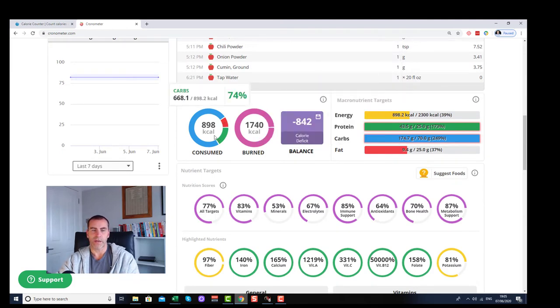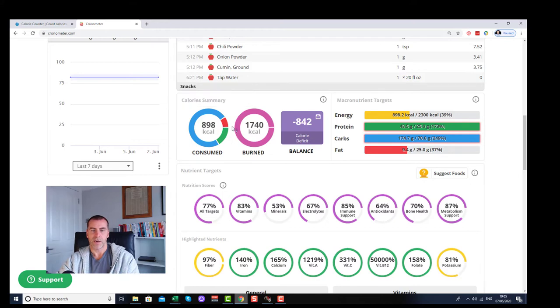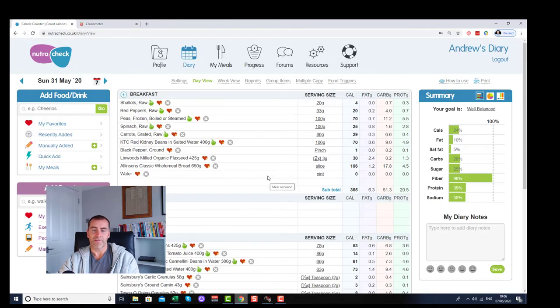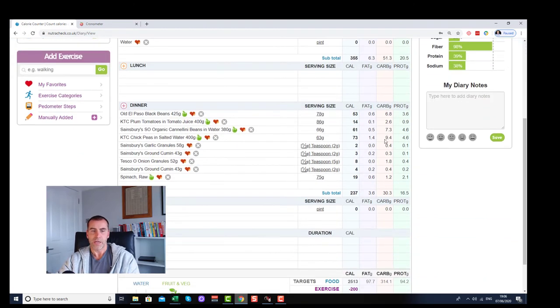This is more useful for protein and fat. What I quite like is the analysis here, the daily analysis of how much fat you've got. That is the difference between the two programs.